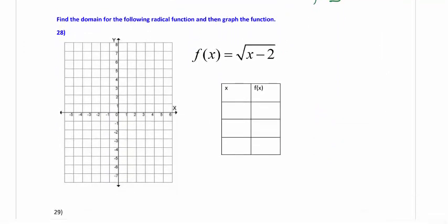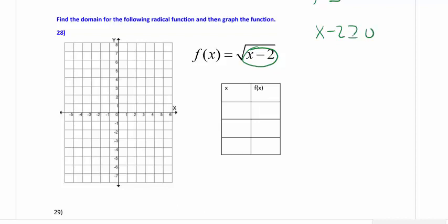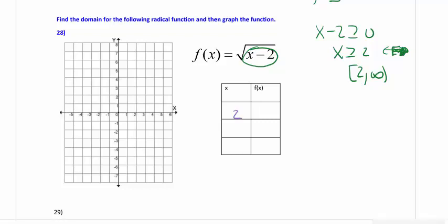For numbers 28 and 29 we find the domain and then graph the radical function. For number 28, what's underneath is x minus two, so set x minus two greater than or equal to zero, giving x is greater than or equal to two. That's the domain: the interval two to infinity, with a closed bracket because two is included, and the graph shades to the right starting at two.